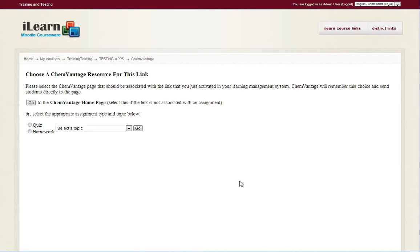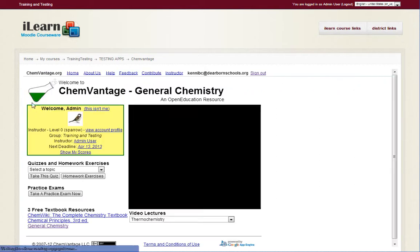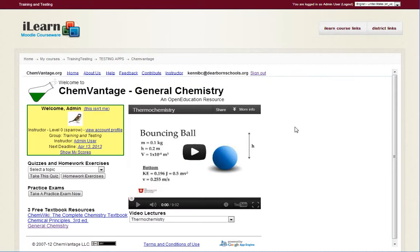It's now going to take me to ChemVantage and I can select what I want the student to see — do I want them to see the home page, do I want them to see a quiz, homework? For this one I'll just select the home page. And as you can see, ChemVantage is now into my Moodle install.